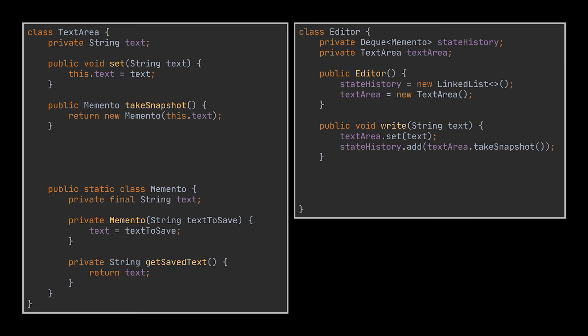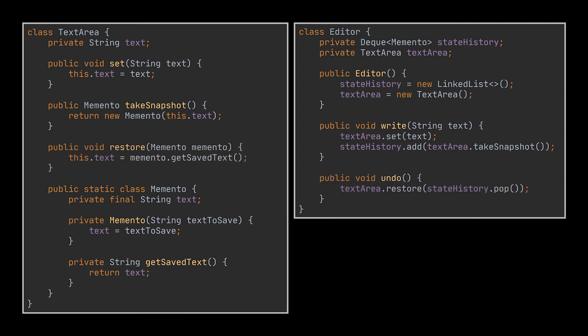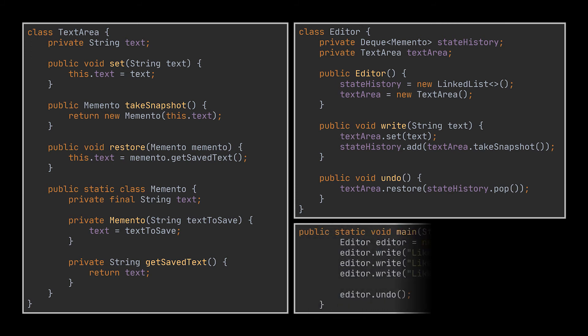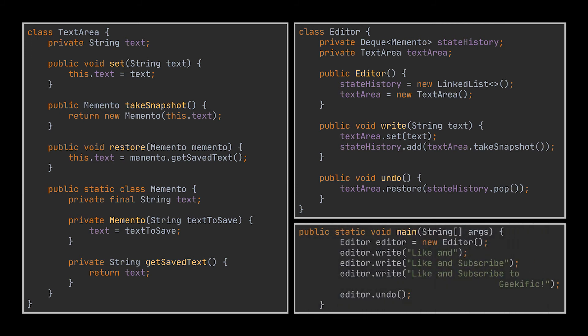Now when we need to roll back or undo the state of our original object, which is the text field, what we do is pop the latest memento in the stack, retrieve its saved state using the getter implemented in the text area class that calls the private getter of the memento class, and override the current state of the original object with the one we just popped.